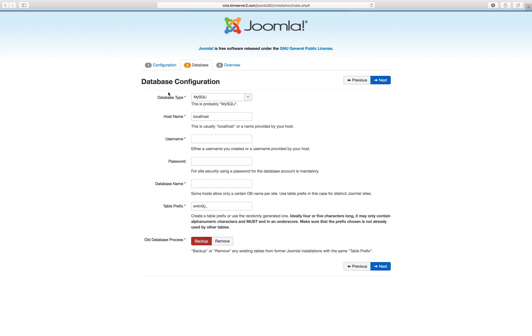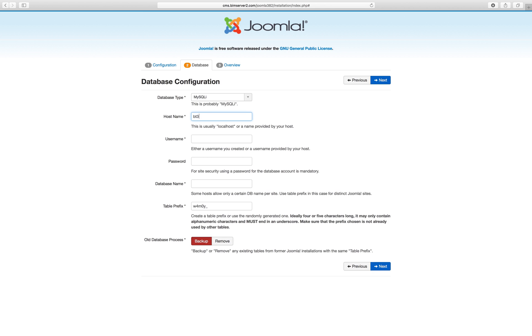Okay, now you decide how you talk to the database. In our case a local host, that's what you enter if the database is on the same server as the web server. But in our case it's a different machine. So in our case the host name is bt3023db.bimserver2.com.